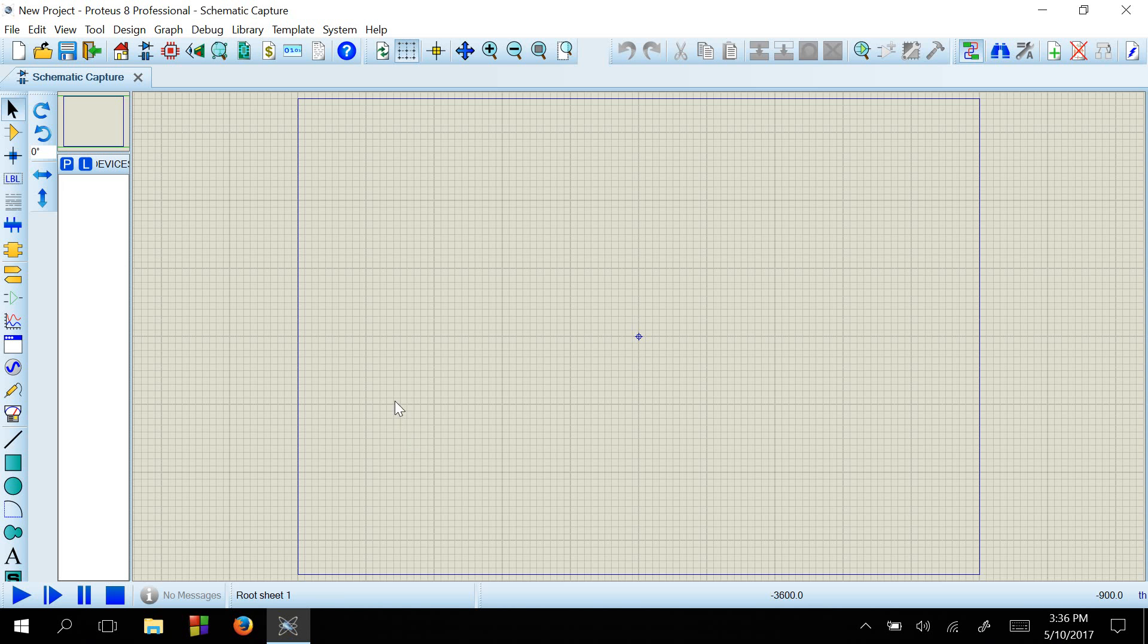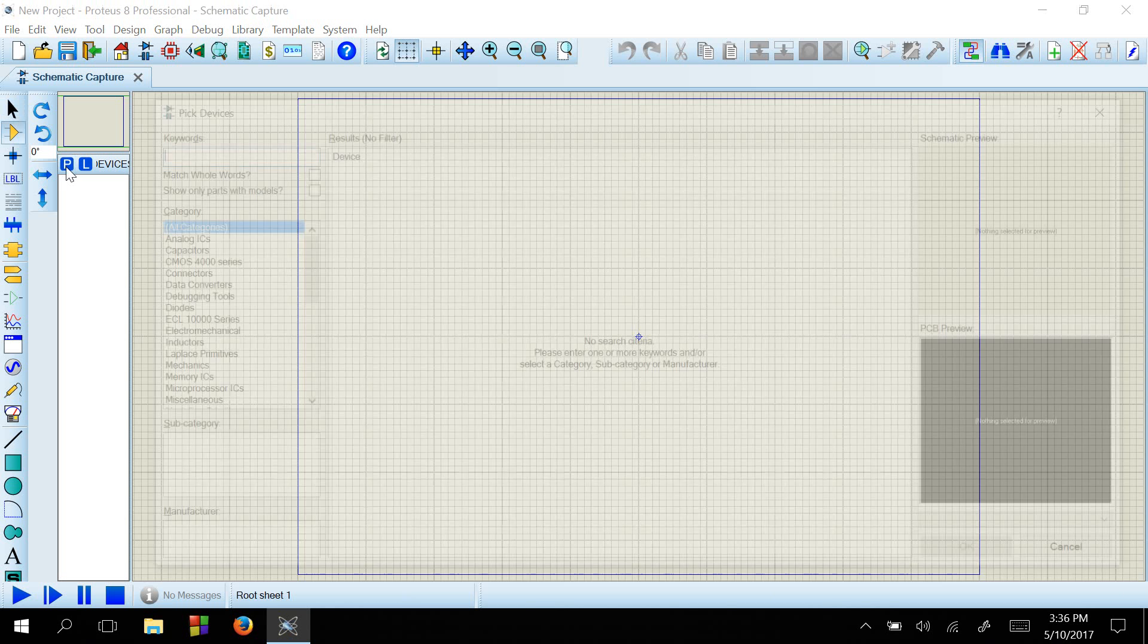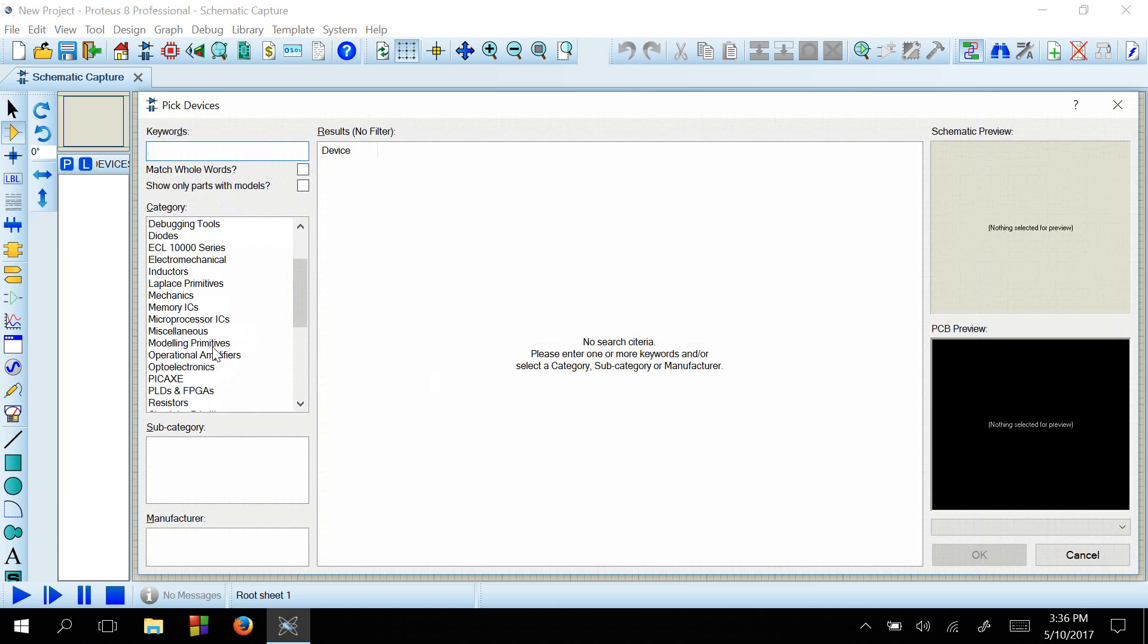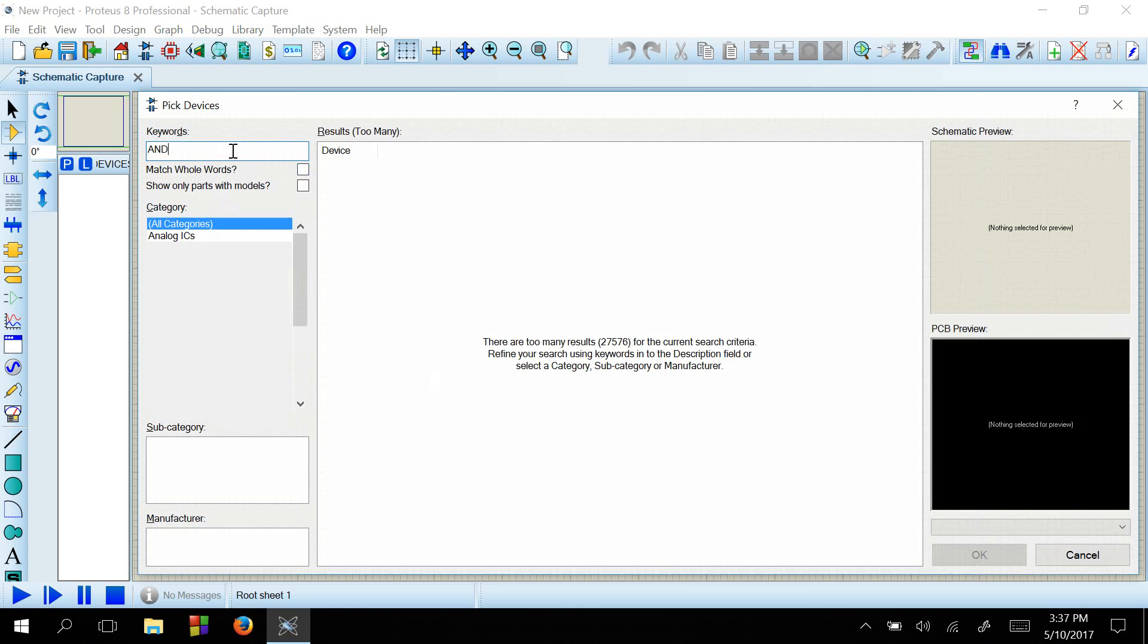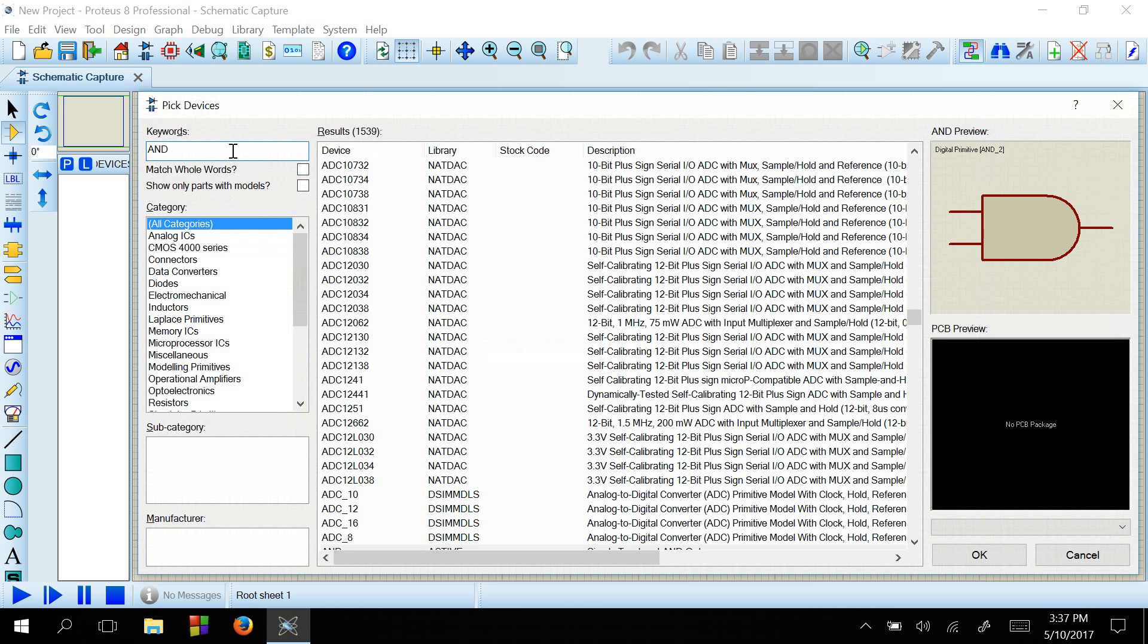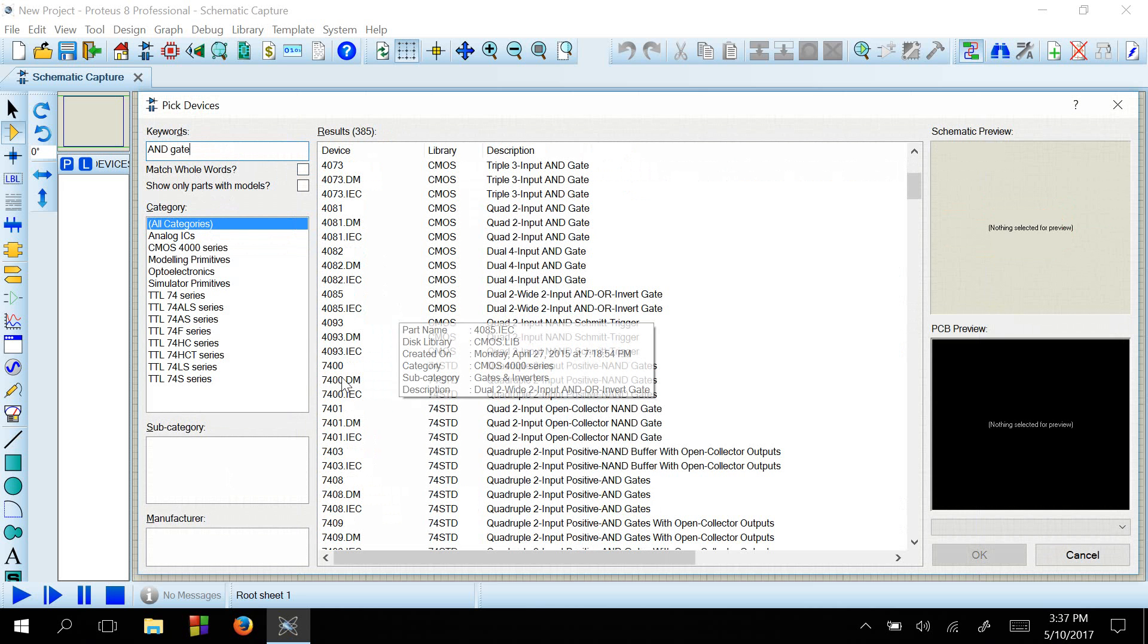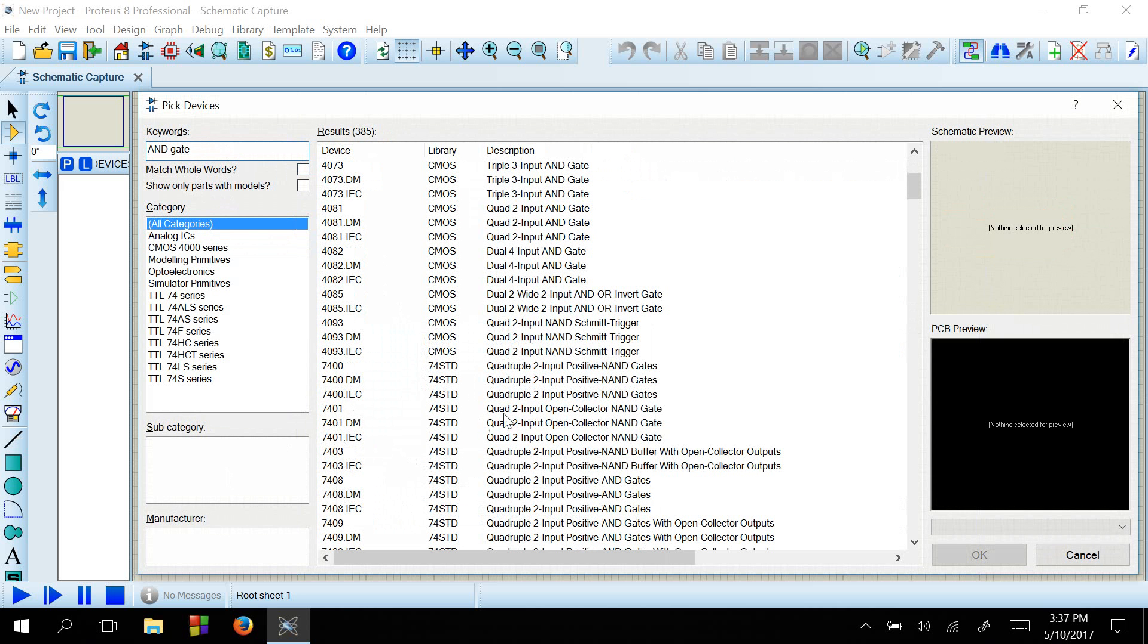Here on the left, you can see a button P where you can select different kinds of devices. So let's press it. Here you can see there are a bunch of devices to select. So for this, we will select an AND gate. We will select the 74 versions.